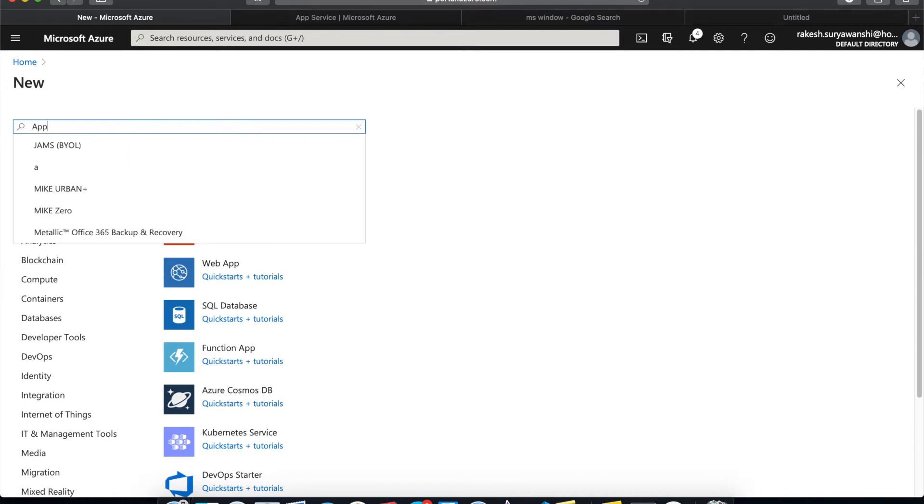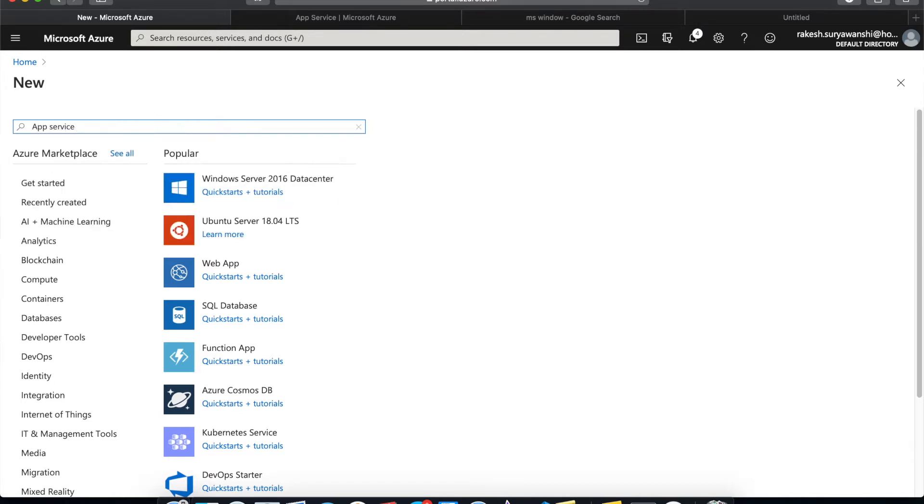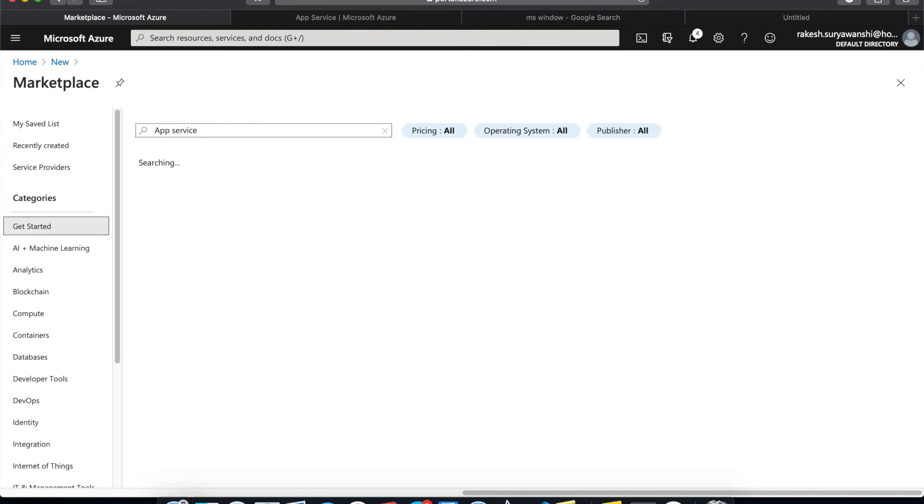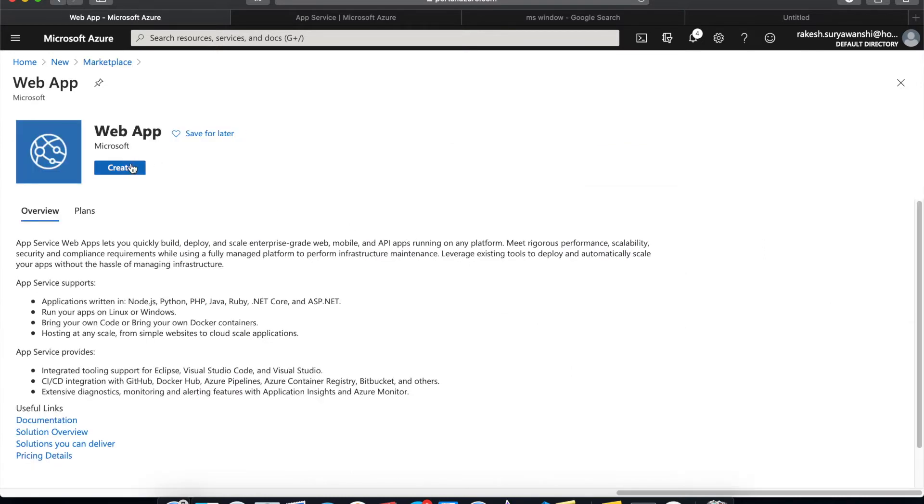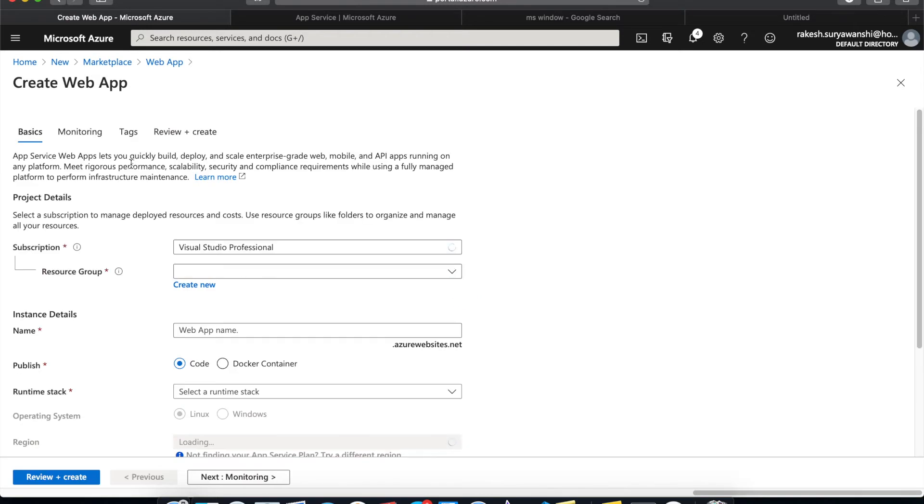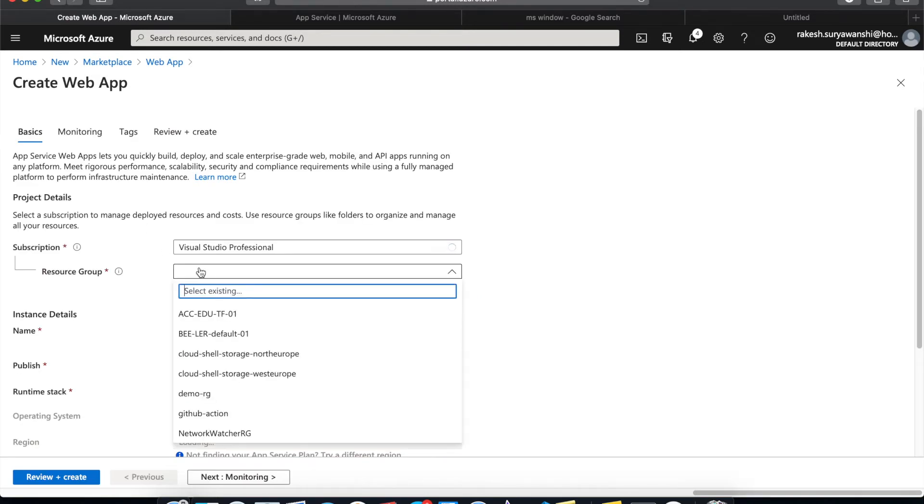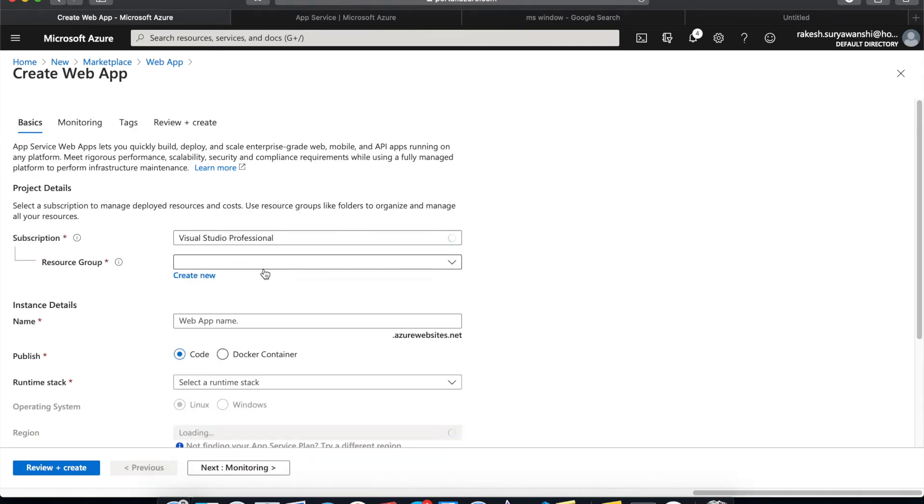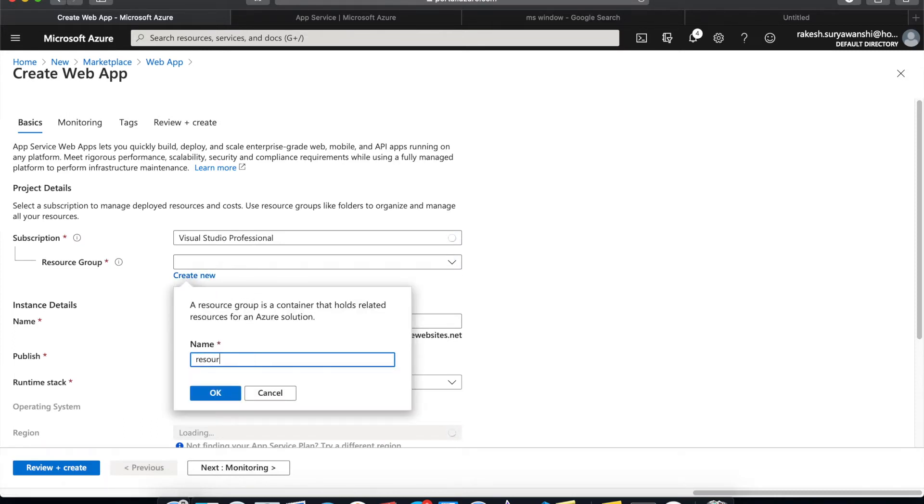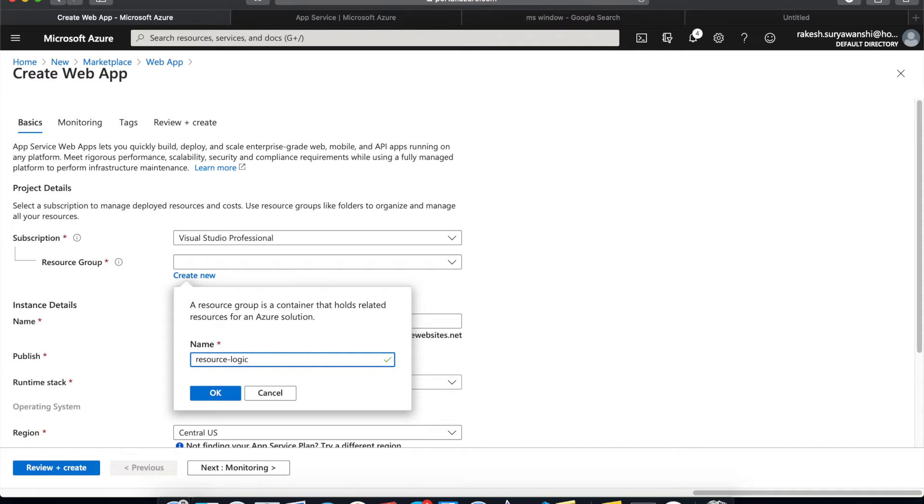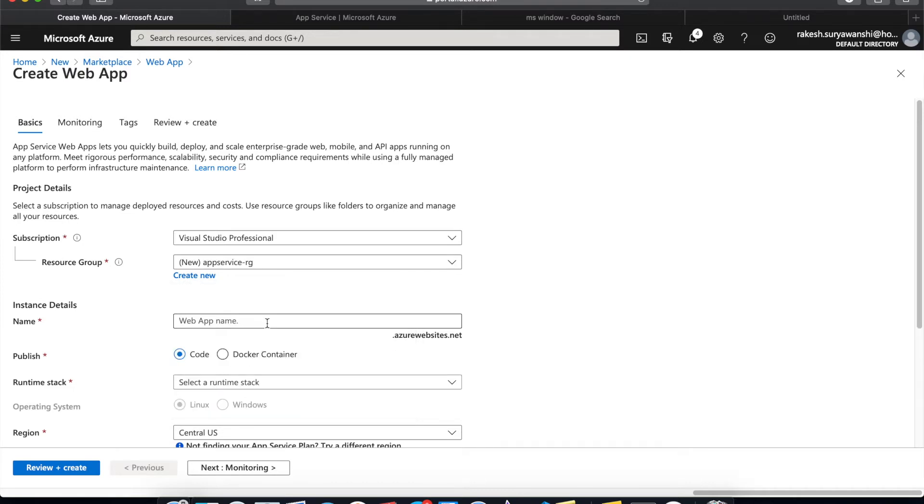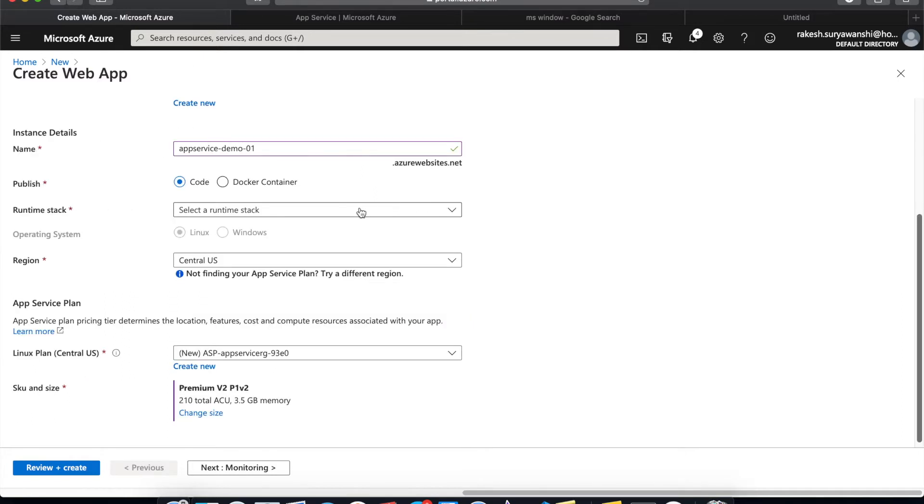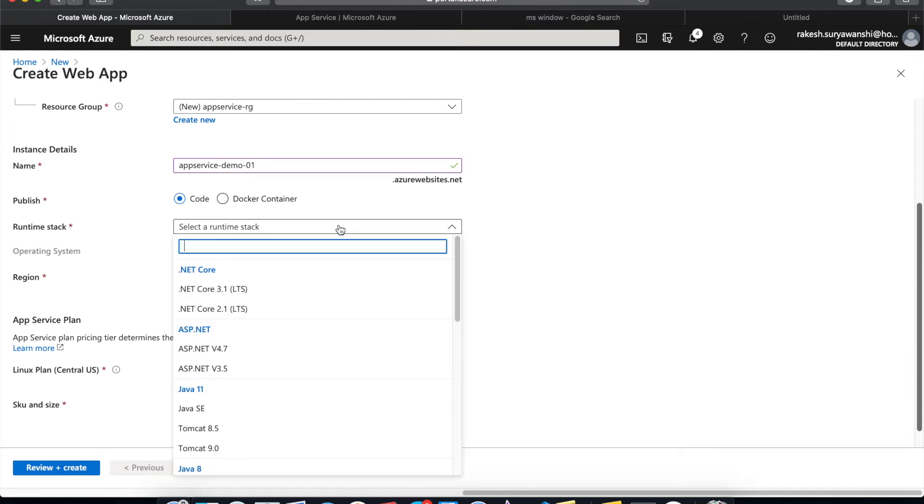If I search for App Services, then I have the option to select different types of App Services. We'll go to the details in our future videos about the different App Services. For now, let's create a web app. Here, I'm going to create a new resource group. Resource group is the logical grouping of resources. You don't need to pay anything for that. It's just a kind of folder structure or container wherein you are grouping your resources. I'll name the resource group App Service RG and then name the app demo.